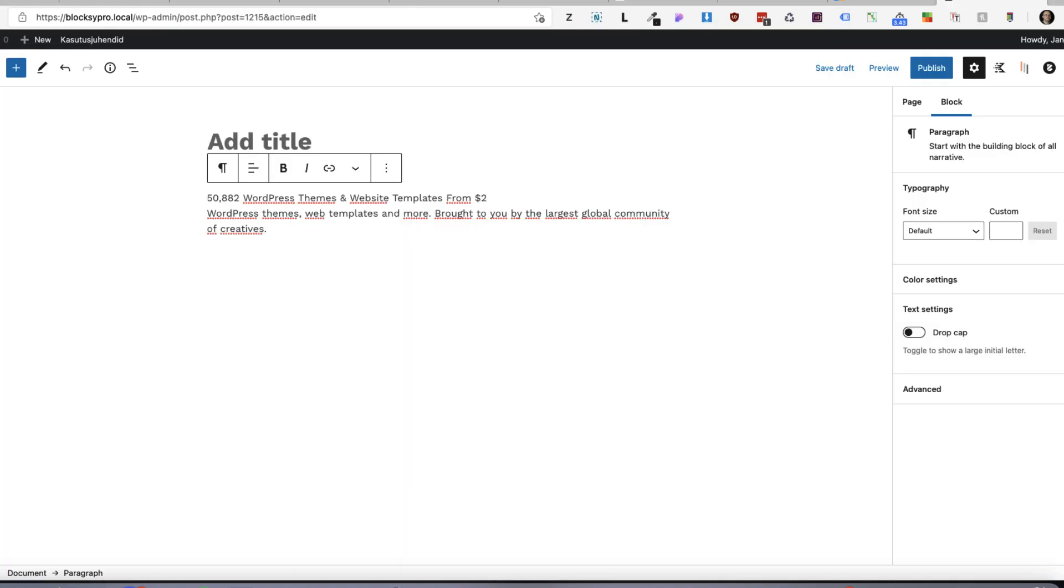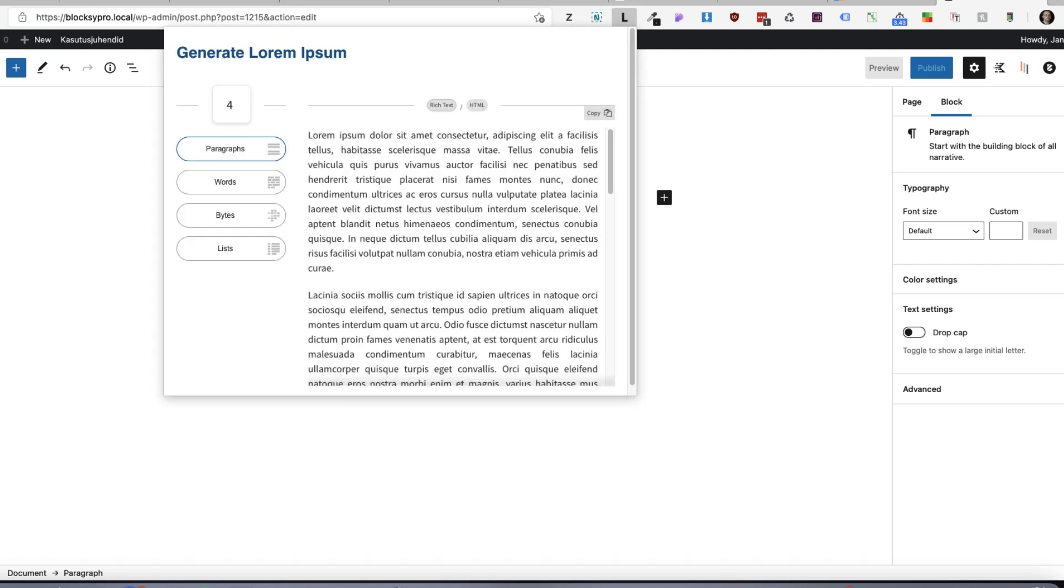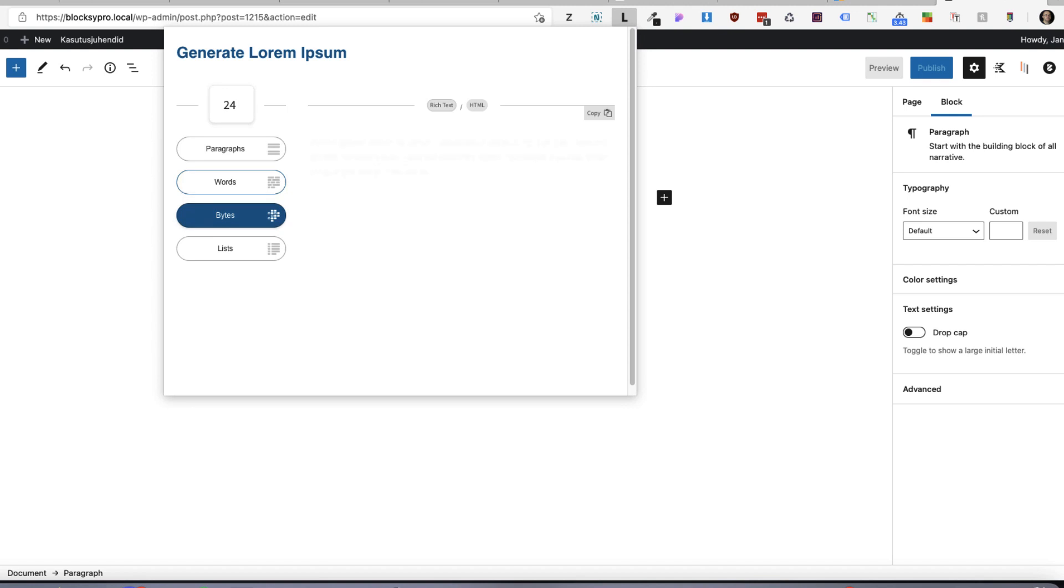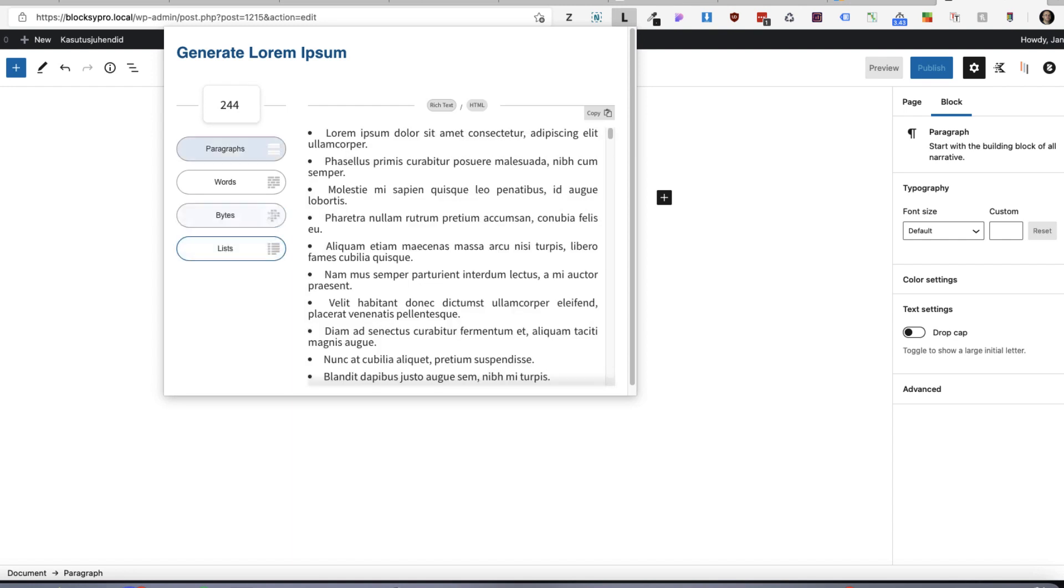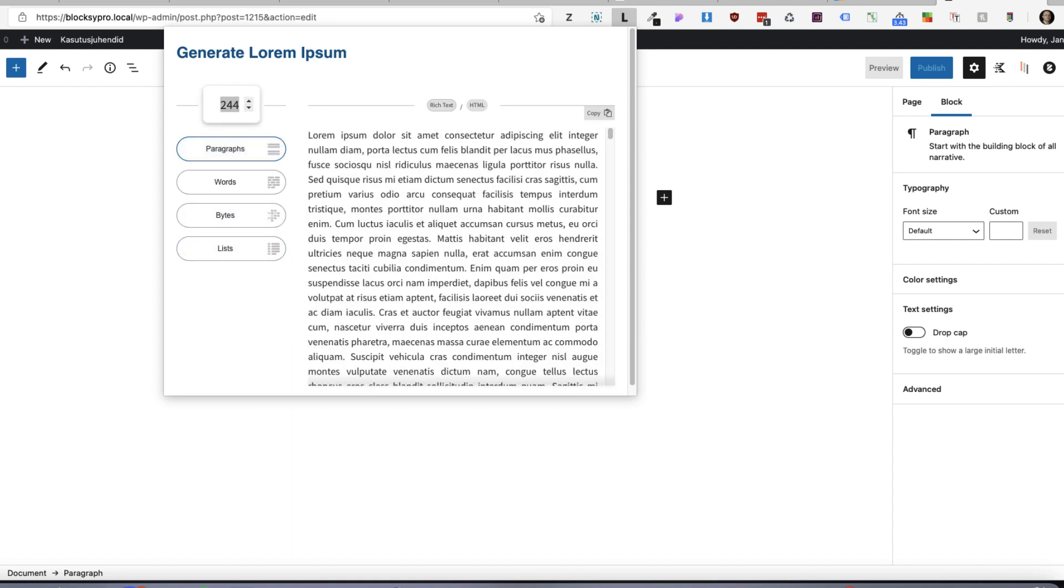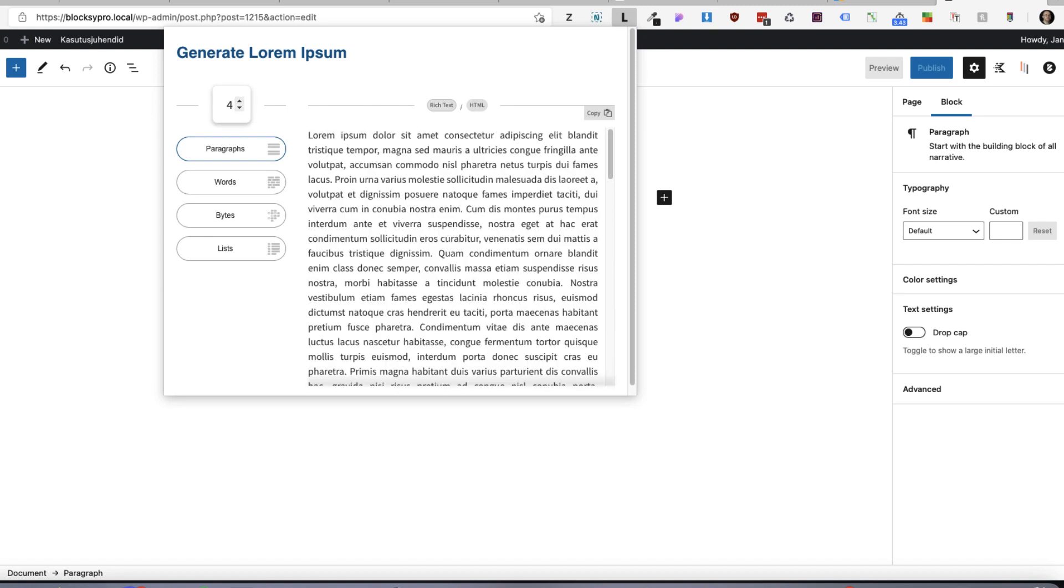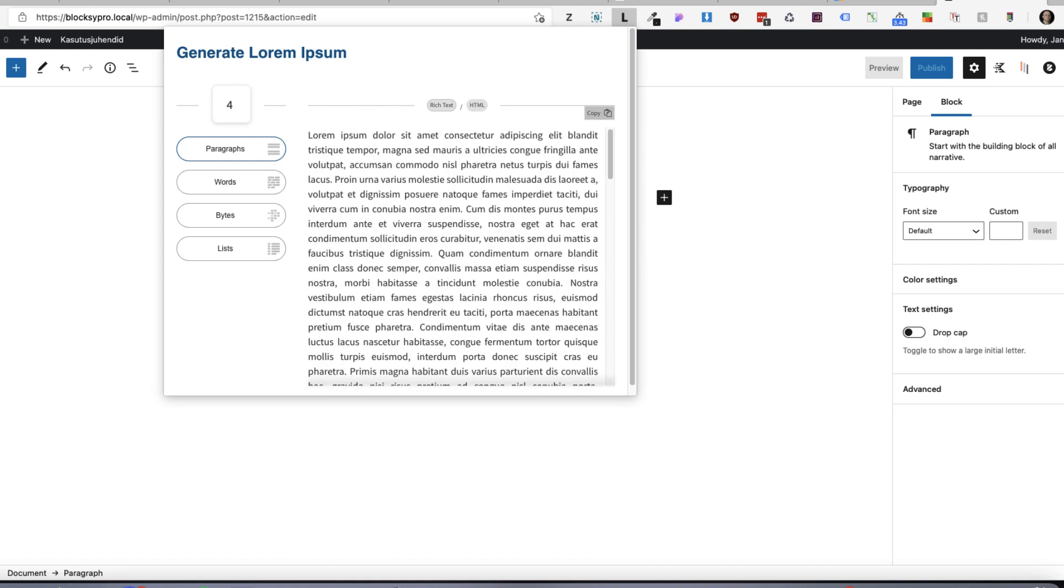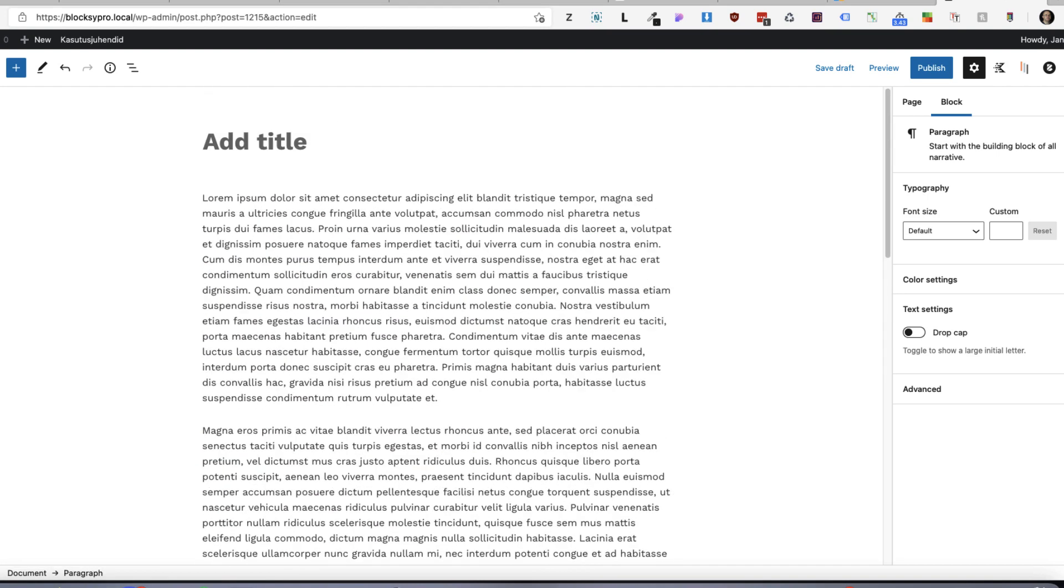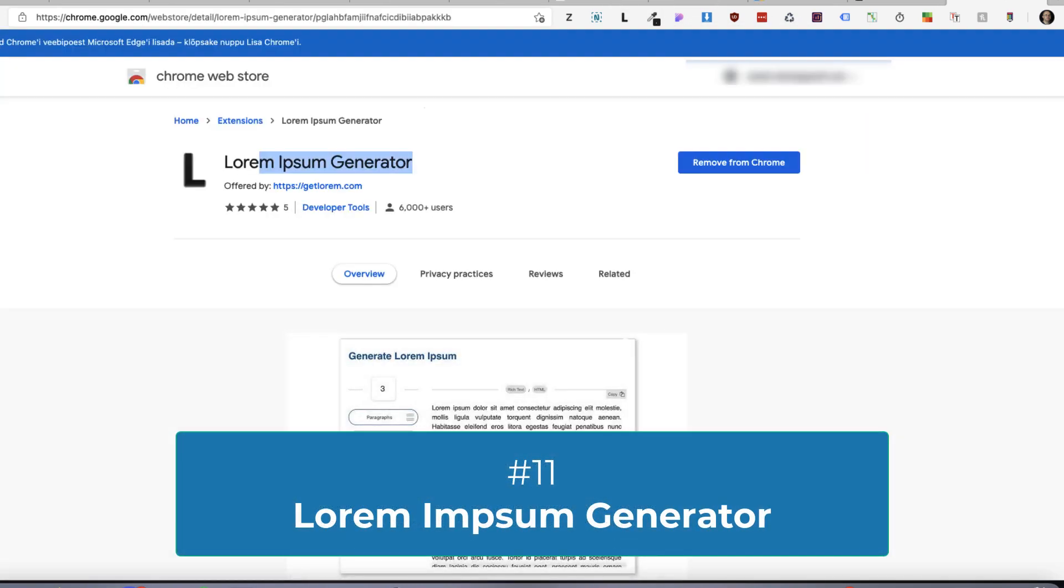Next one, sometimes I need to create pages and I need to add some dummy data over there. Therefore, I have an extension called Lorem Ipsum here. I can generate paragraphs or just words. I can add the word count here 24 or bytes. For example, 244 or lists or just paragraphs. Four paragraphs. Now I can copy and paste. Where can you find it? Just search for Lorem Ipsum Generator.